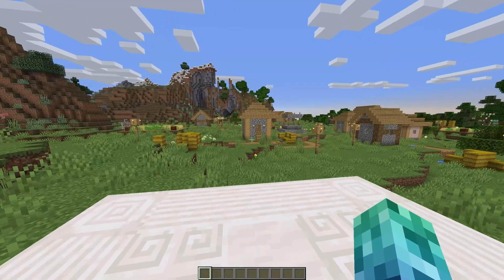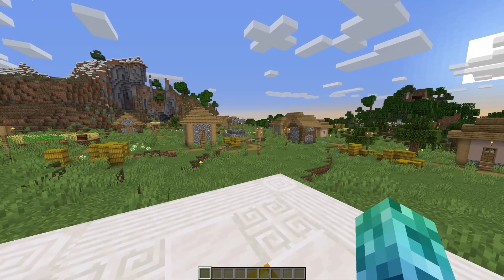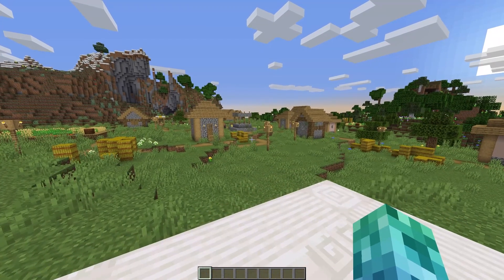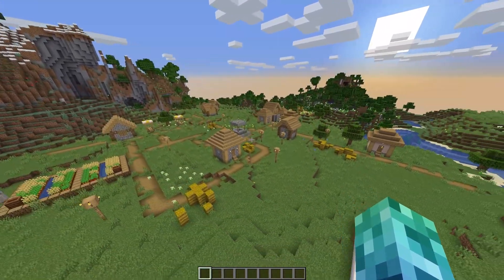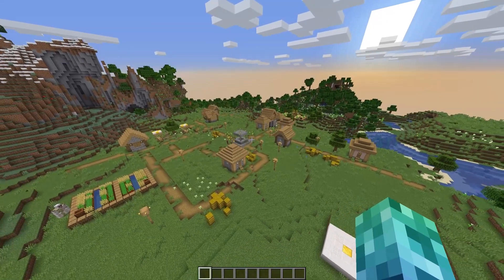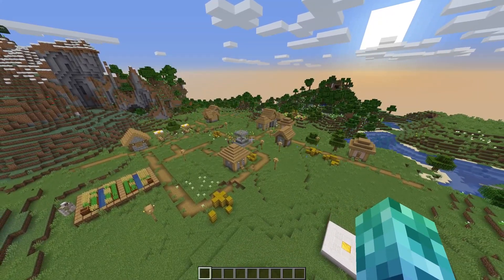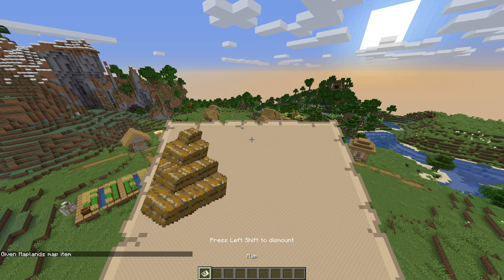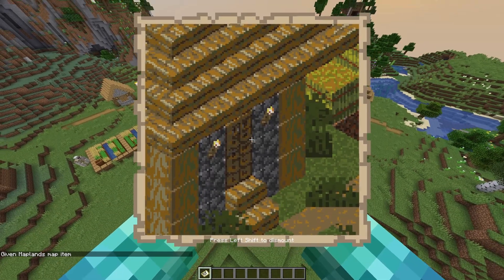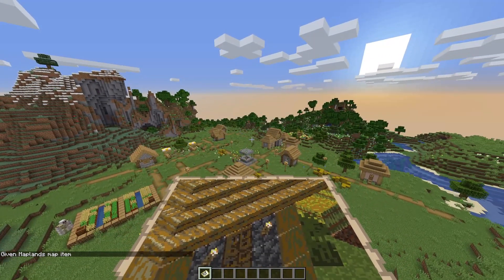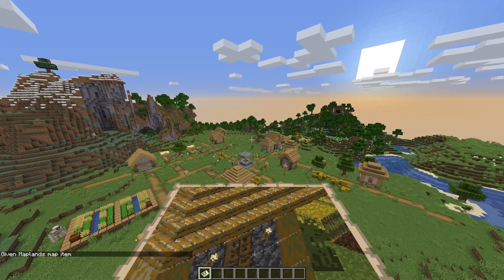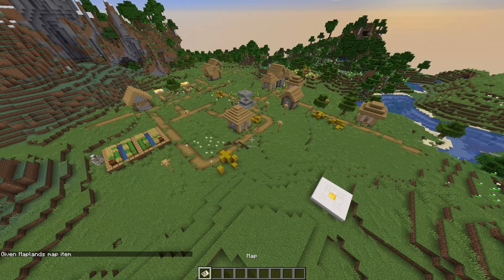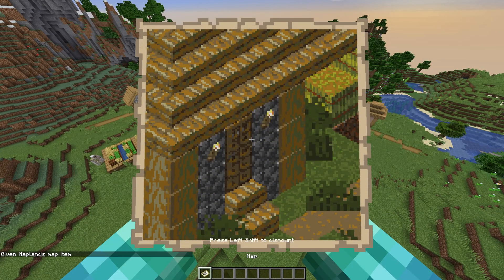Maplands is a very simple plugin to install and use. Once it's installed, I'll fly to an interesting position, such as this one above the village here. The only command we need is slash map. This will take a screenshot of our current location and give us a map. The camera is always diagonally off of the image to give it a nice isometric look. This works really well with Minecraft.